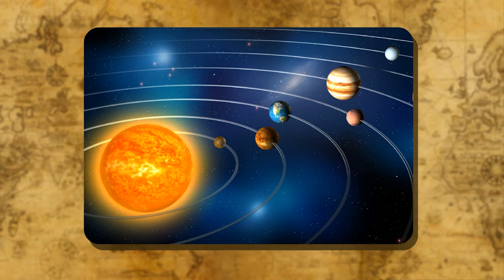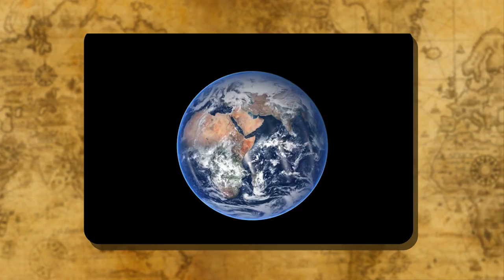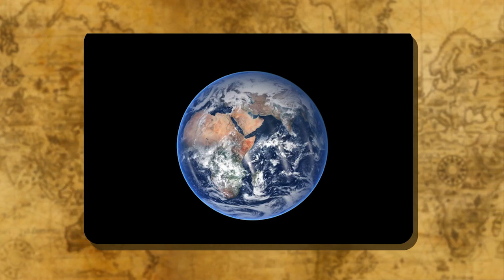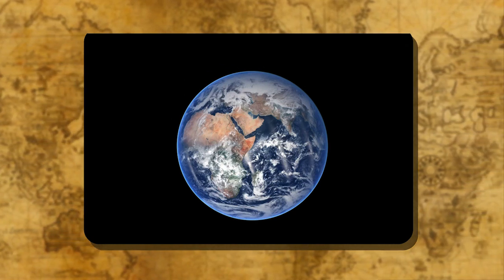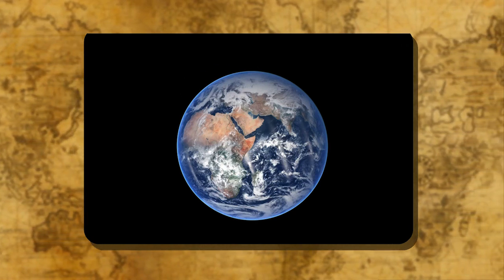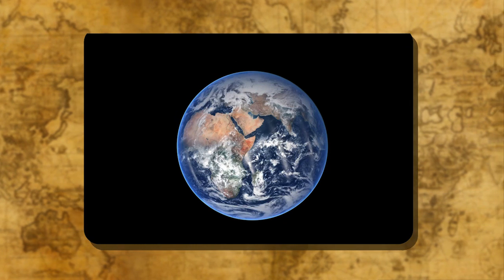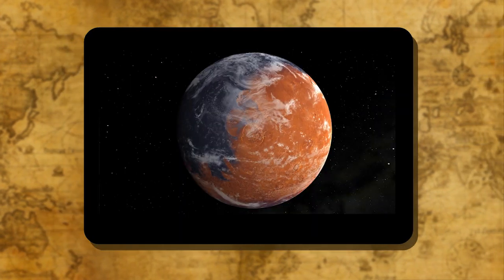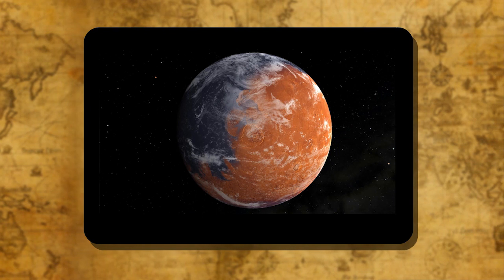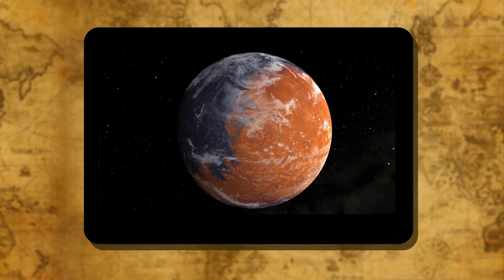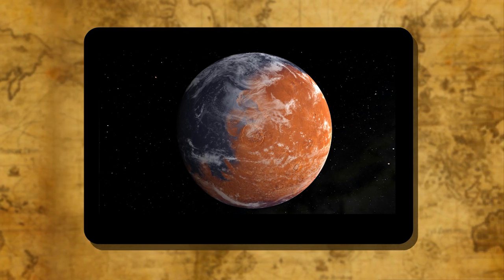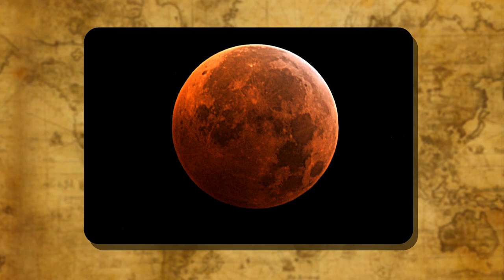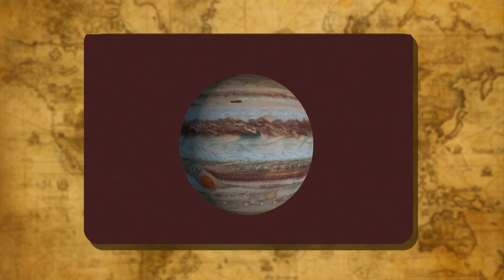Earth: The Earth is the third nearest planet to the sun and the fifth largest planet in the solar system. It appears as a large greenish-blue disk with blue oceans and sparkling white polar ice caps. Mars: Mars looks red in color due to bright reddish or yellowish patches on its surface. That is why it is known as the red planet.